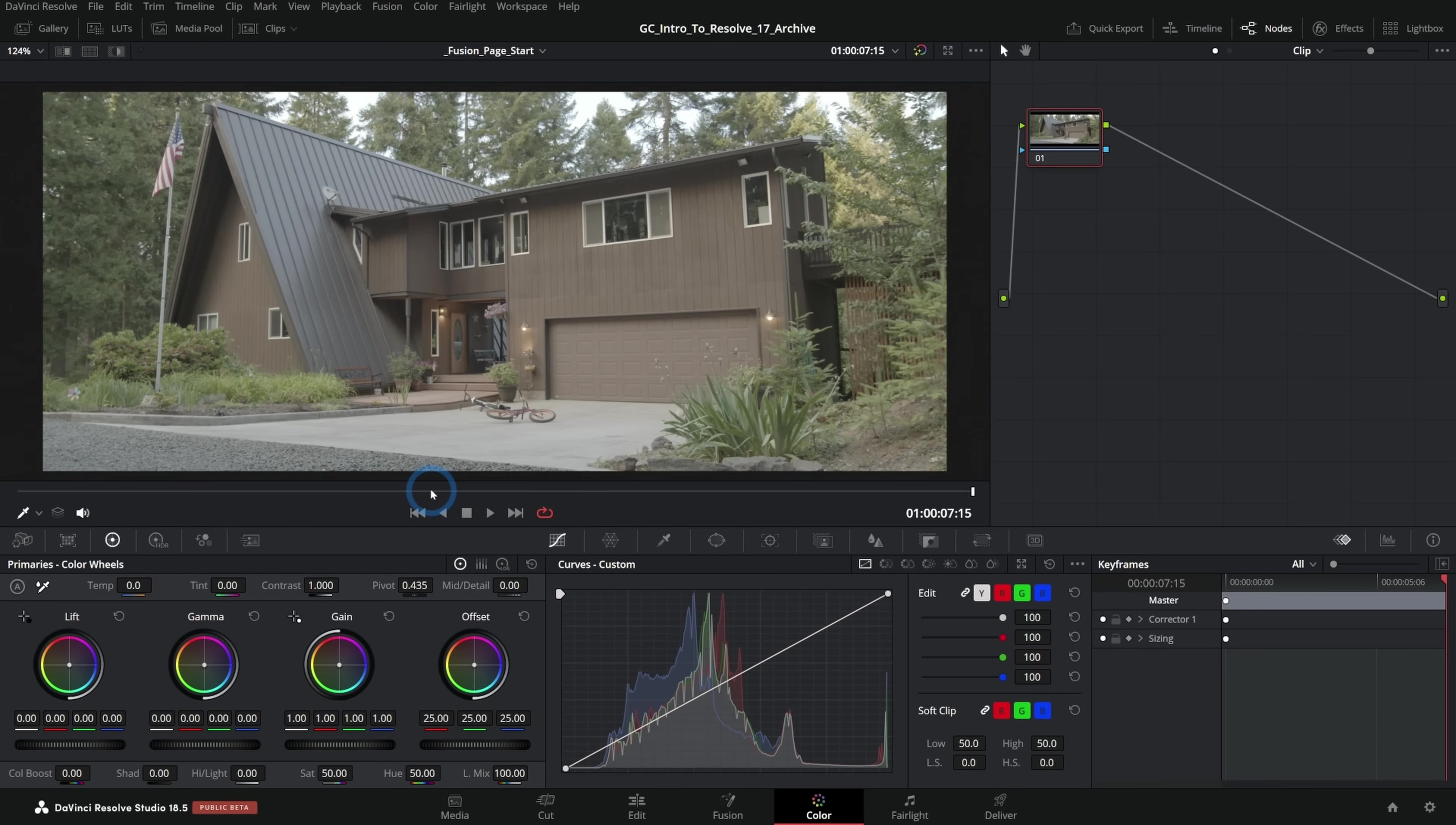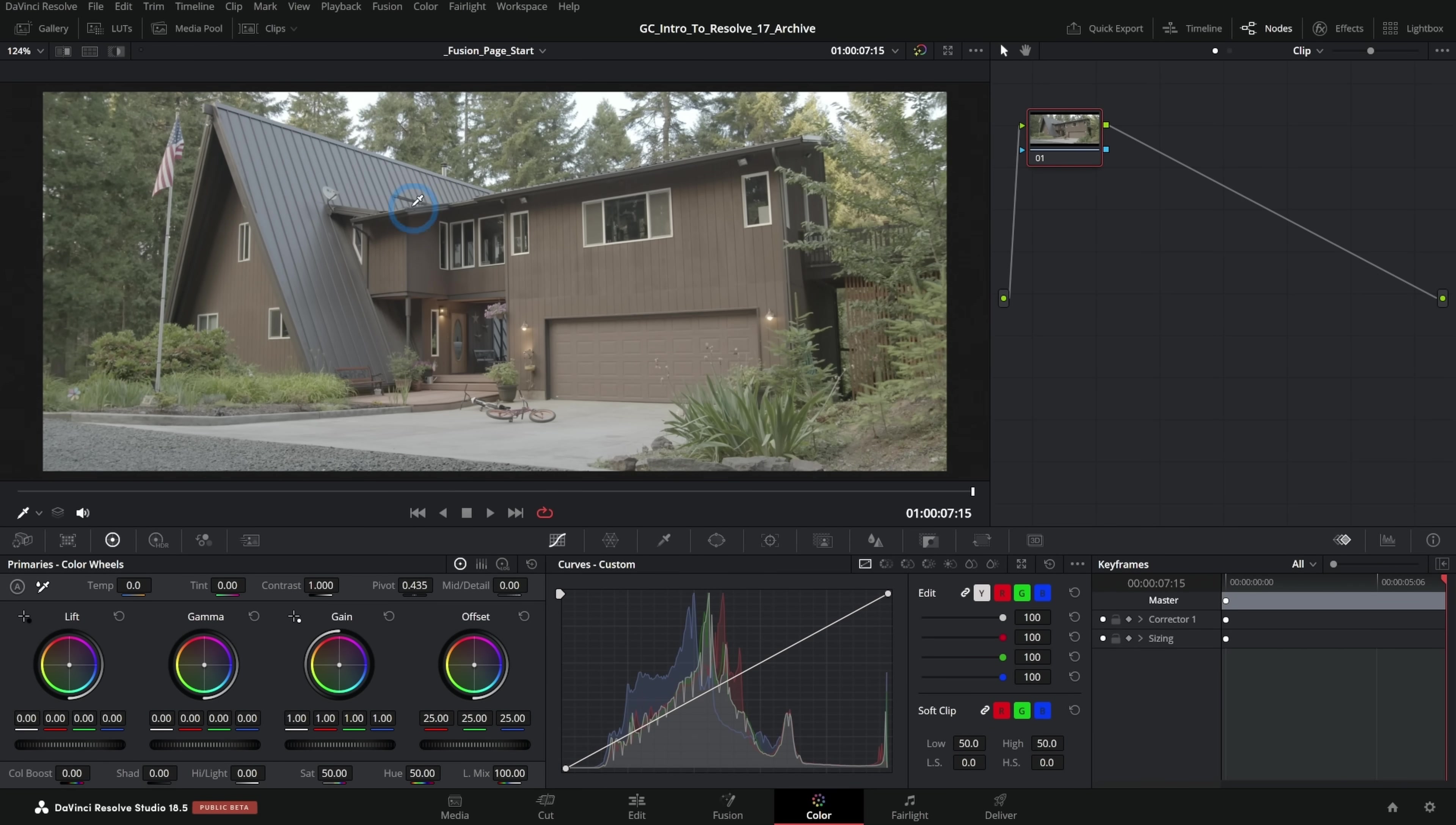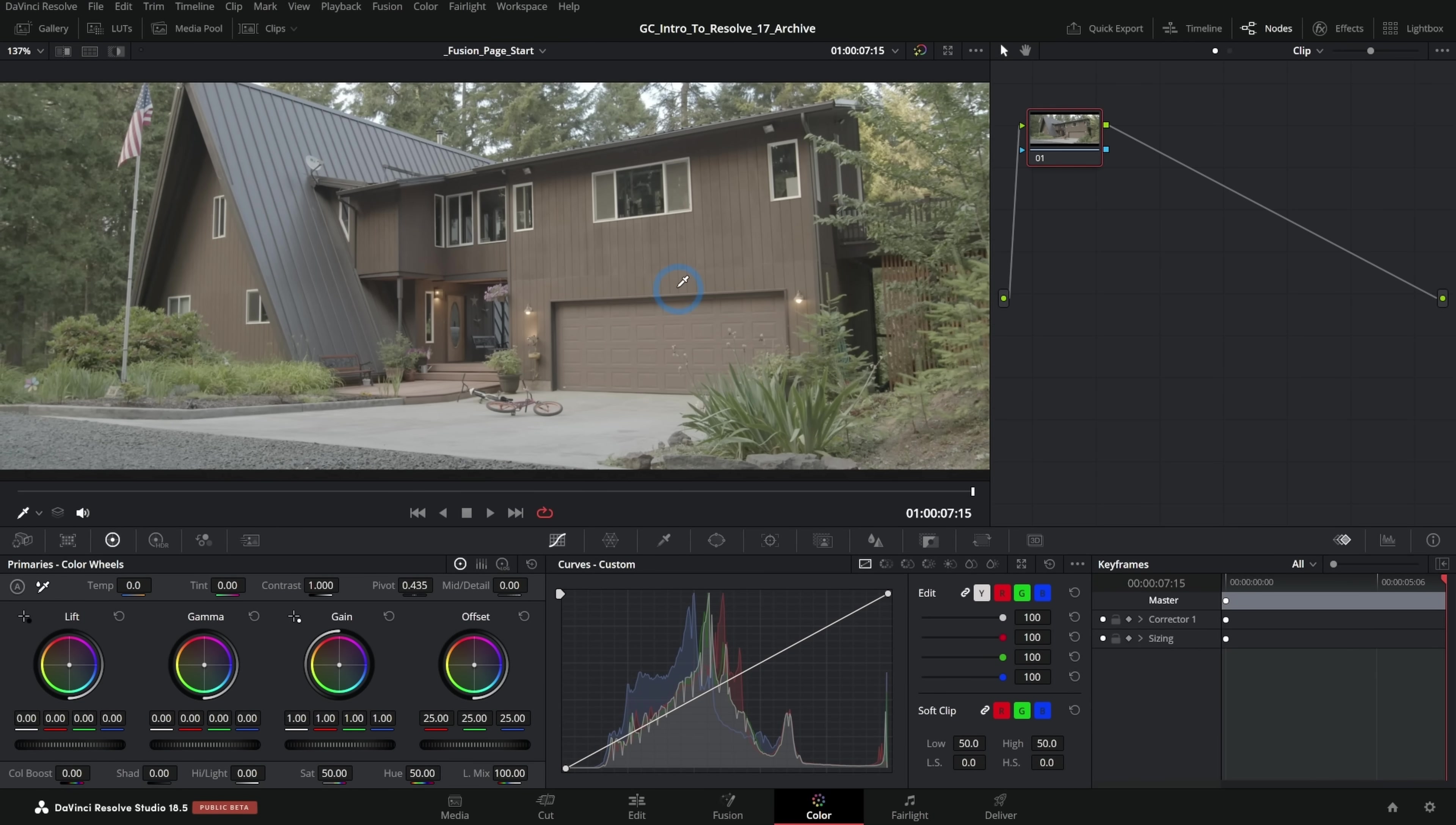So here I have a shot. This is from our intro to Resolve course and this was shot during the day, but it's supposed to be a night shot. Typically what we do is we would color correct this to look darker and then we would do some fancy compositing to add some lighting back in.